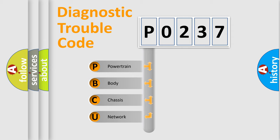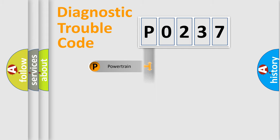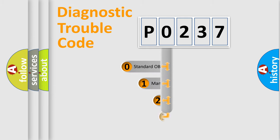We divide the electric system of automobile into four basic units: Powertrain, body, chassis, and network. This distribution is defined in the first character code.